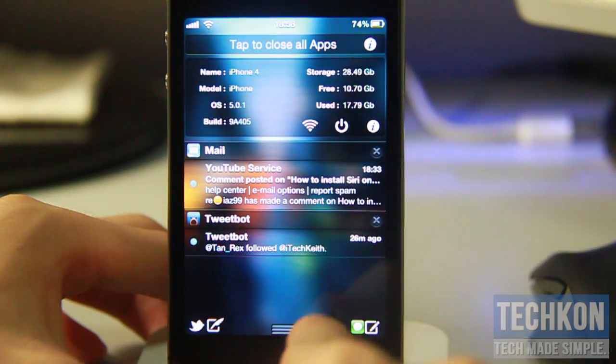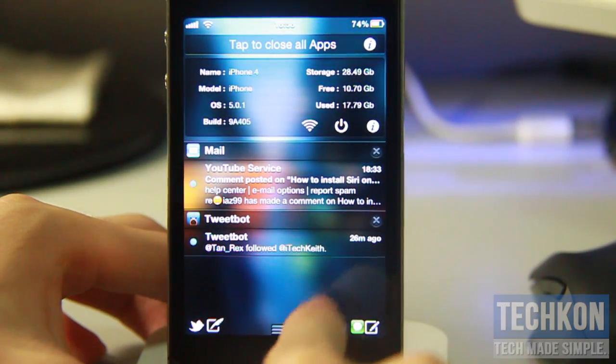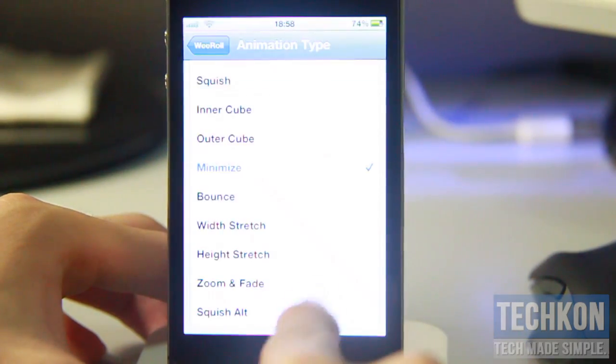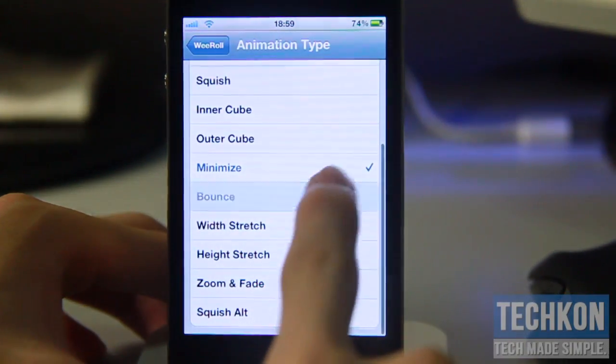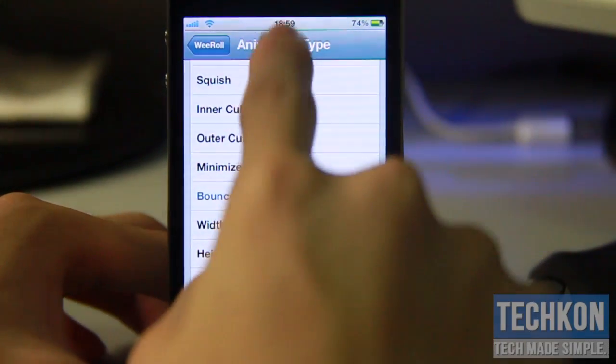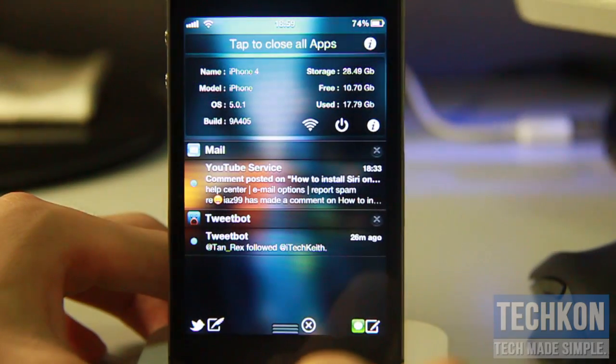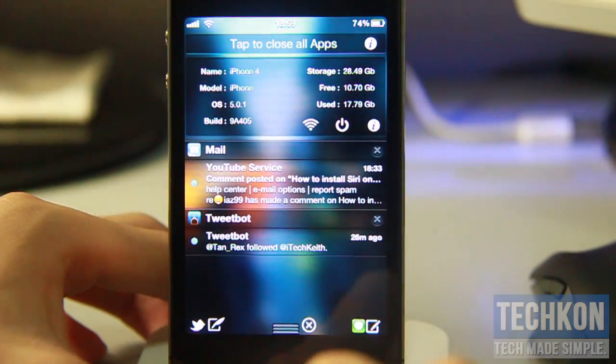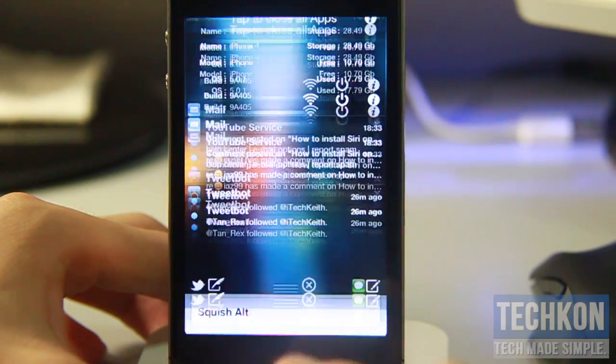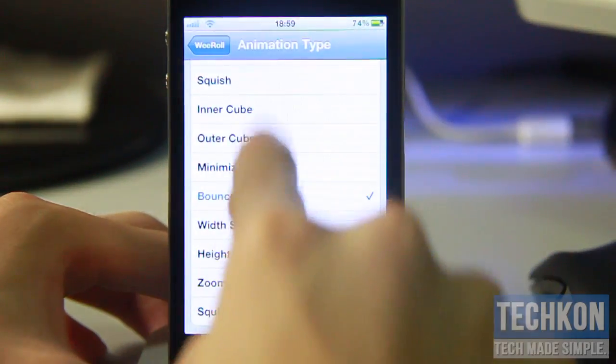Minimize looks pretty awesome as well. Take a look at the Bounce here — oh nice, it just goes over the window and bounces right there. Nice.